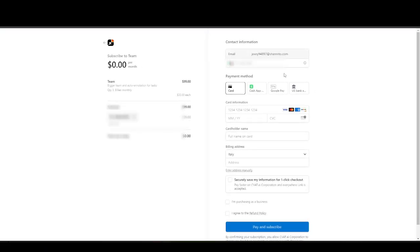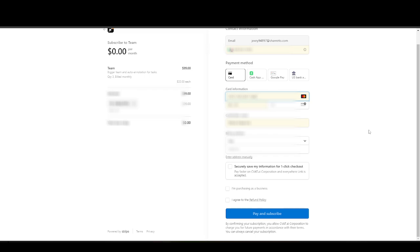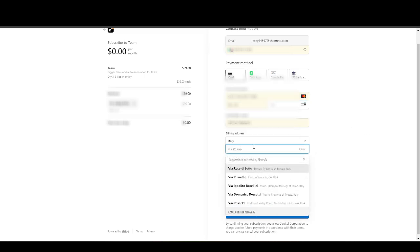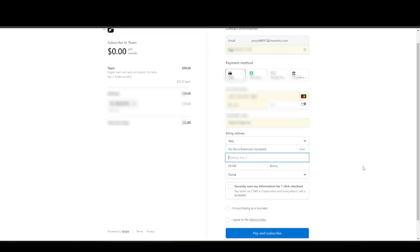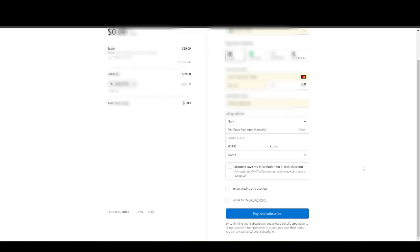Fill in all the necessary fields, including mobile number, payment details, billing address, and VAT number.